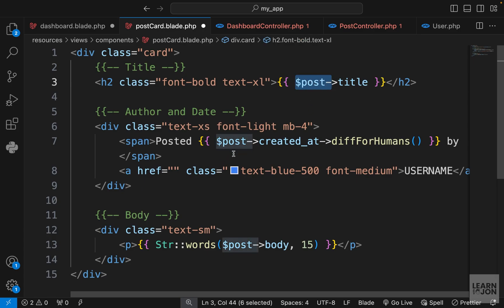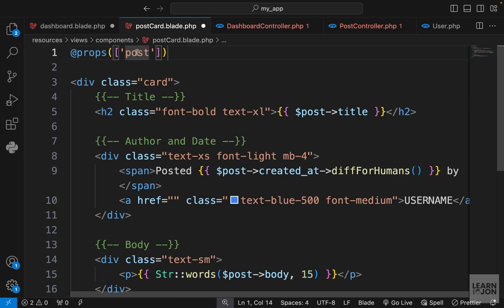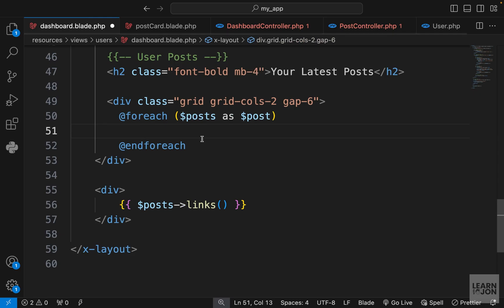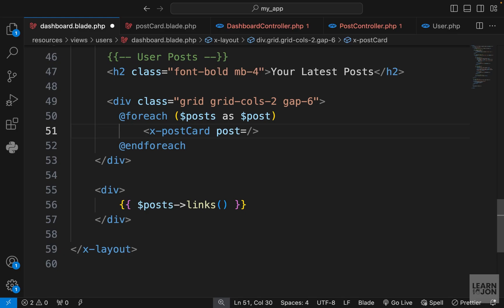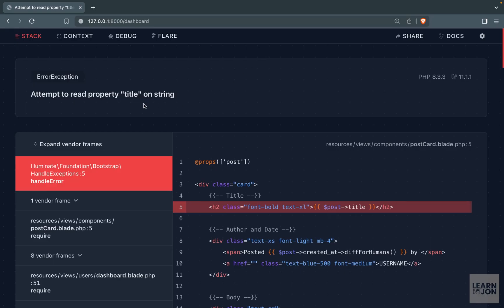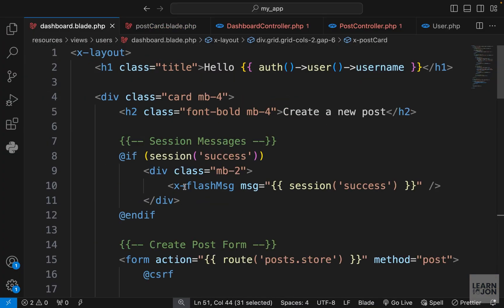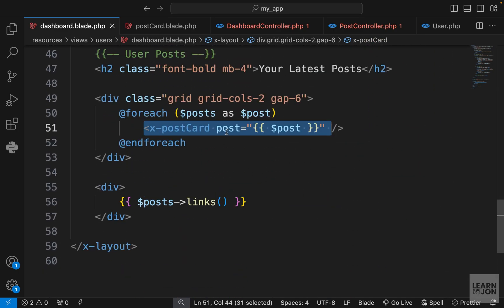Everything is the way it is, we just have to accept a post. Above the document I'm going to use the props directive and say I expect a post. Back to our dashboard, inside this foreach I want to use x-post-card and pass the post down. Let's see if this works. In our dashboard we're getting an error attempting to read the title property, so it's not being passed down properly.